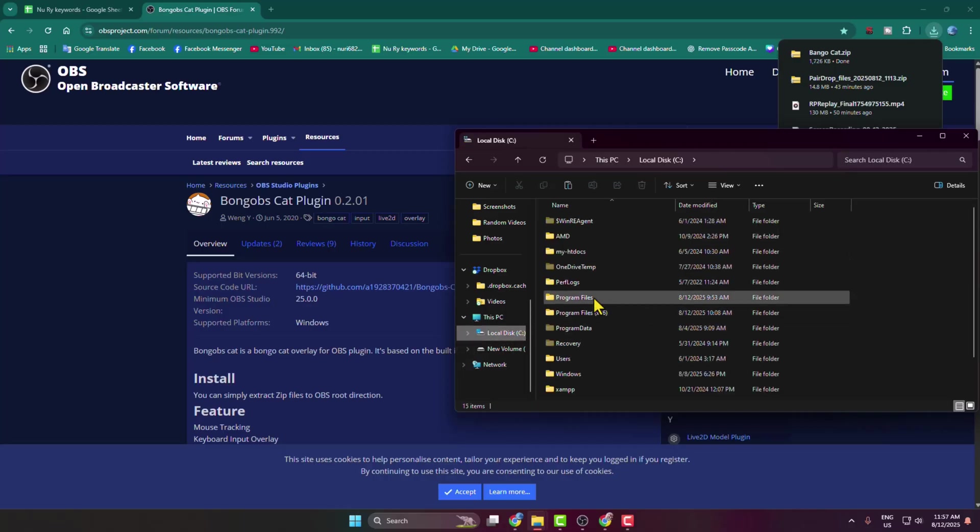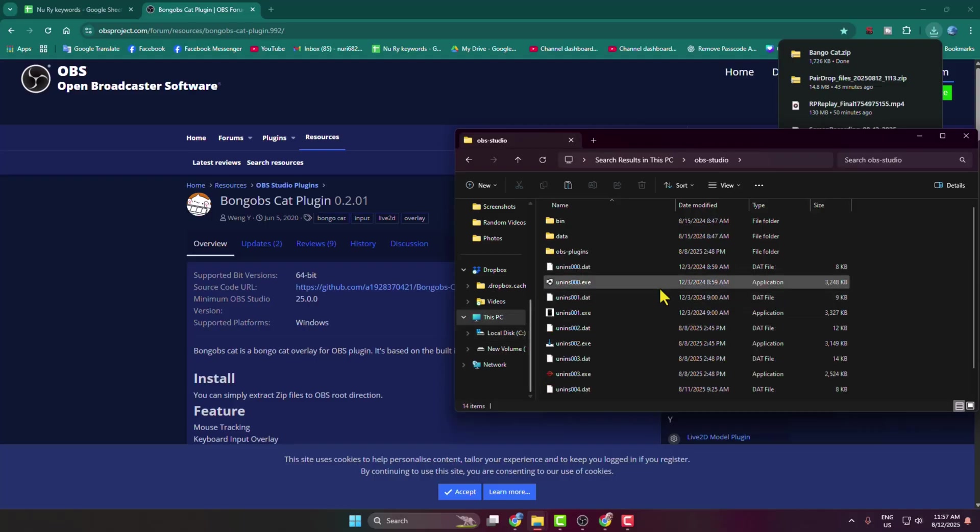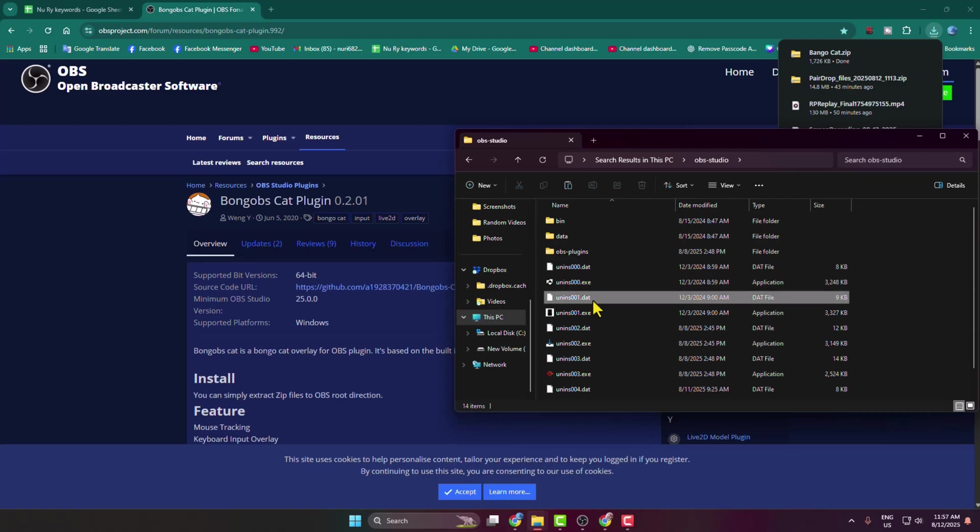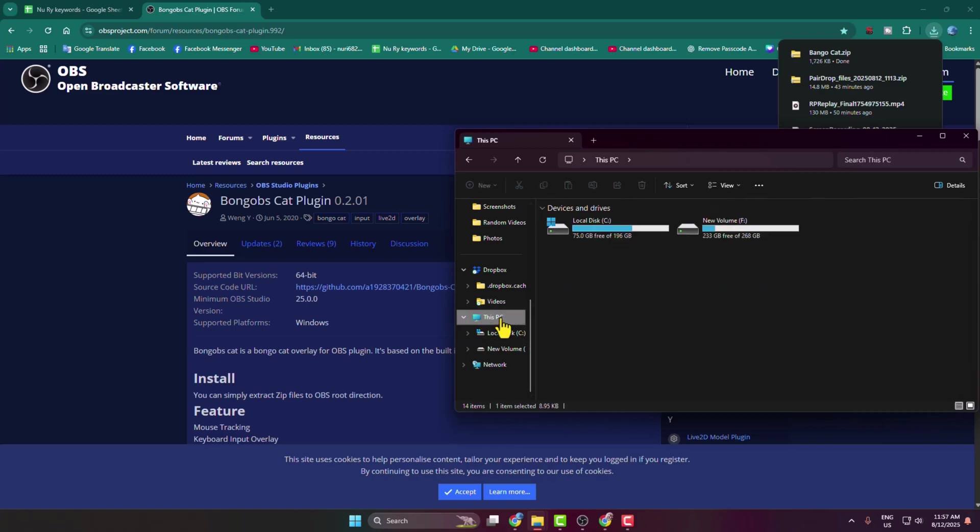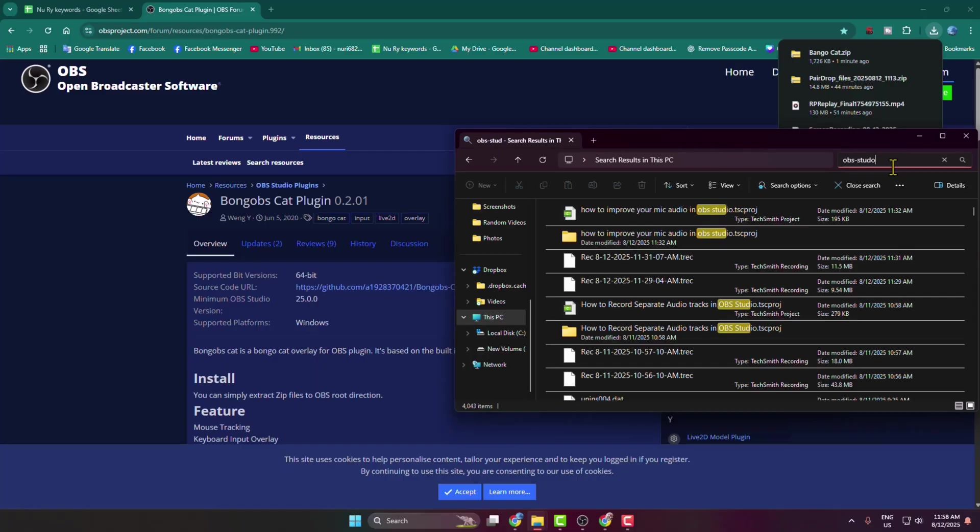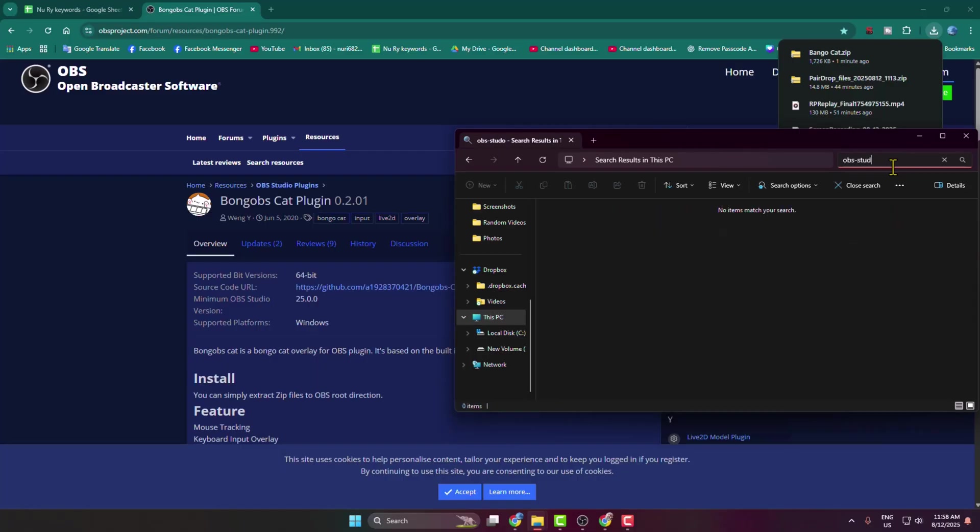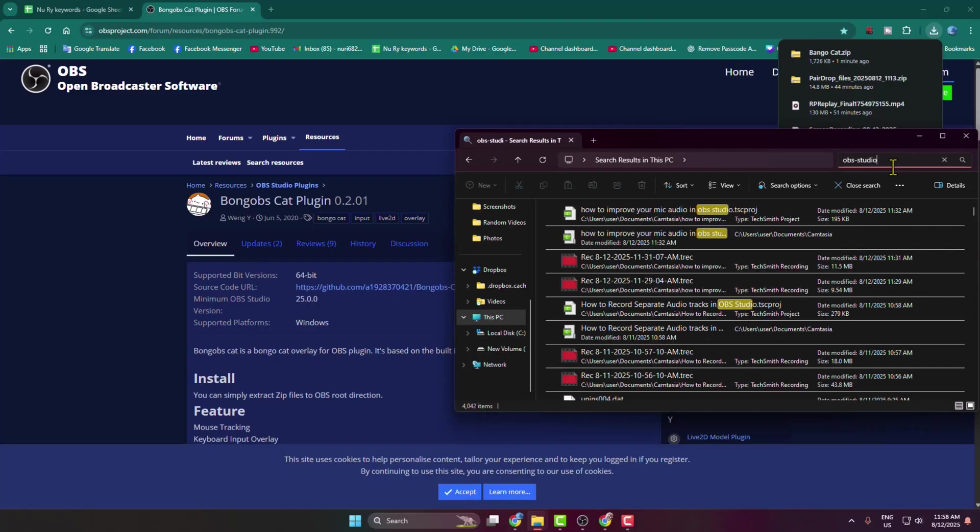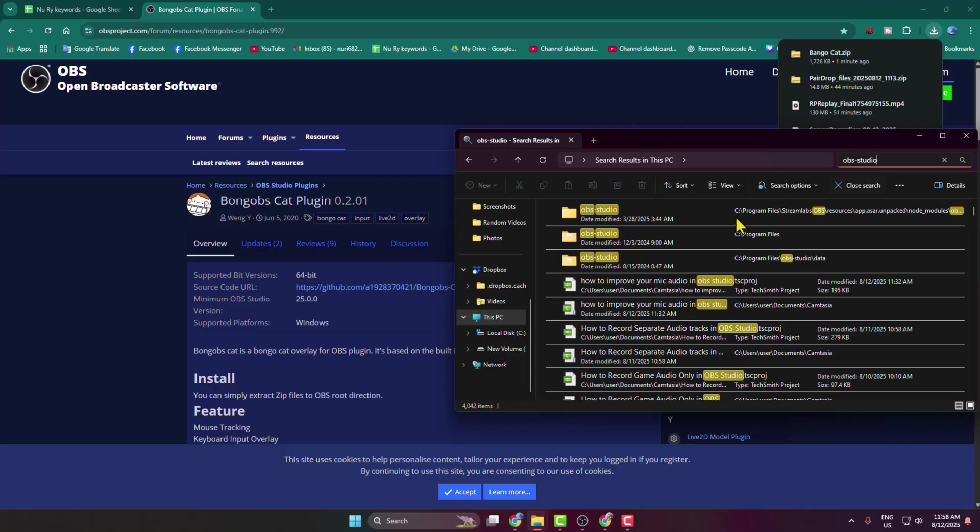From Program Files, I'm opening the OBS Studio folder. Or you can just select This PC, click on the search box, and type 'OBS Studio,' and you have to open this directory.